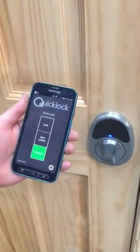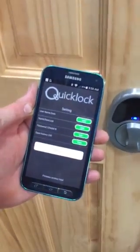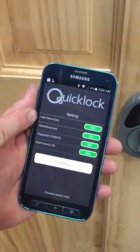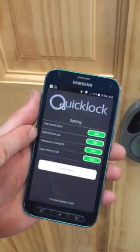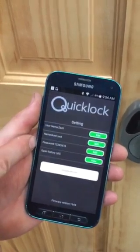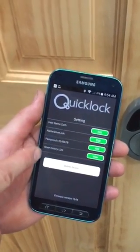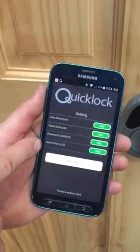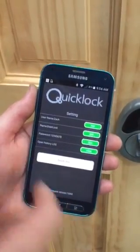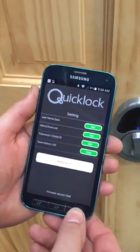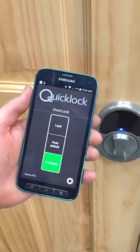You can also access your settings where you can edit your username, edit the door name, change your password — which we recommend doing after your first use — or open the history log, which will show you everybody who's used your lock. So that is your basic Bluetooth app.